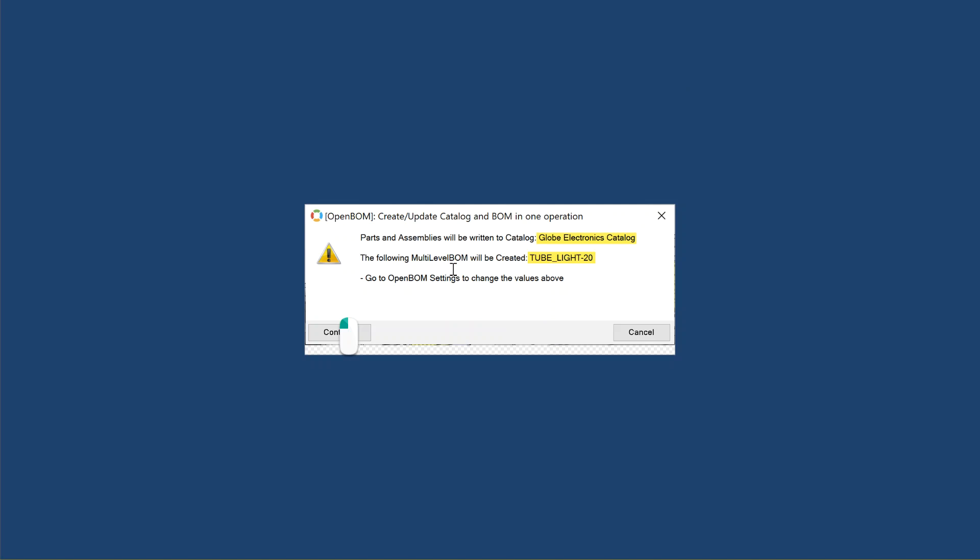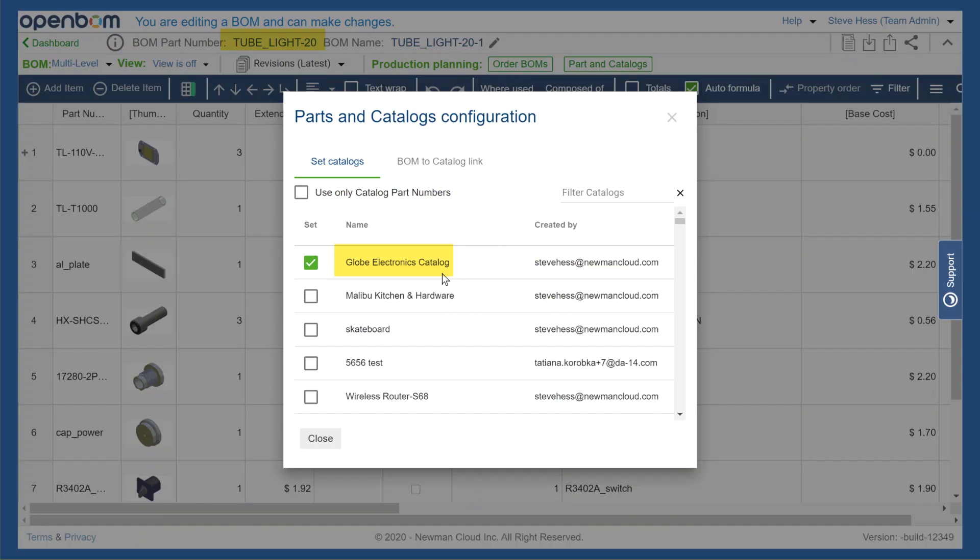Now when I create a BOM, my catalog will be pointing to my company catalog and my bill of material will be called TubeLight. We'll go ahead and create that.